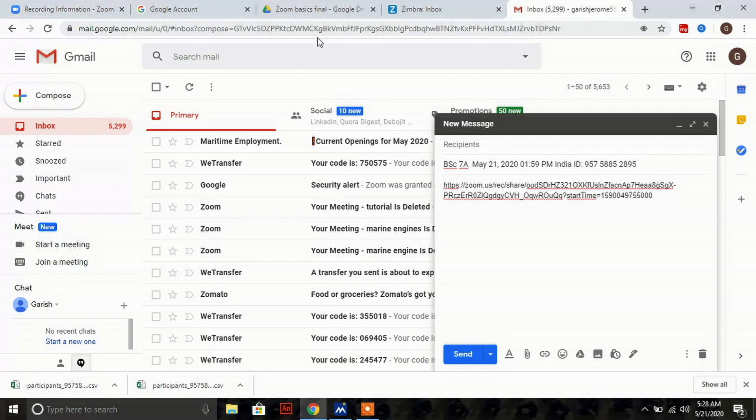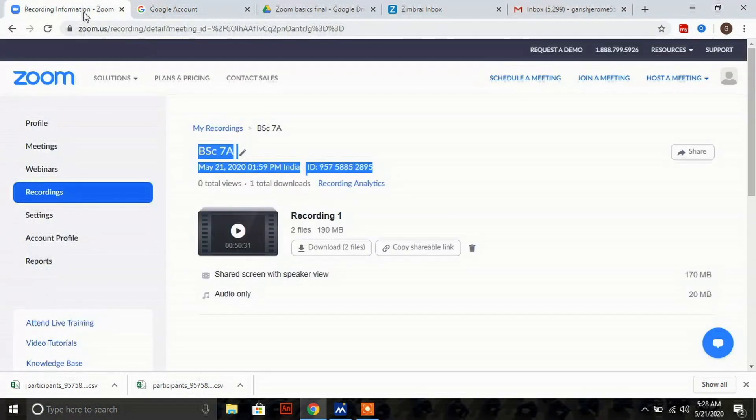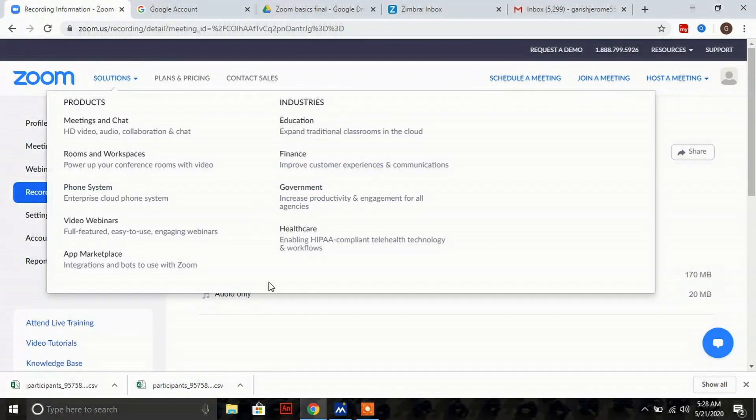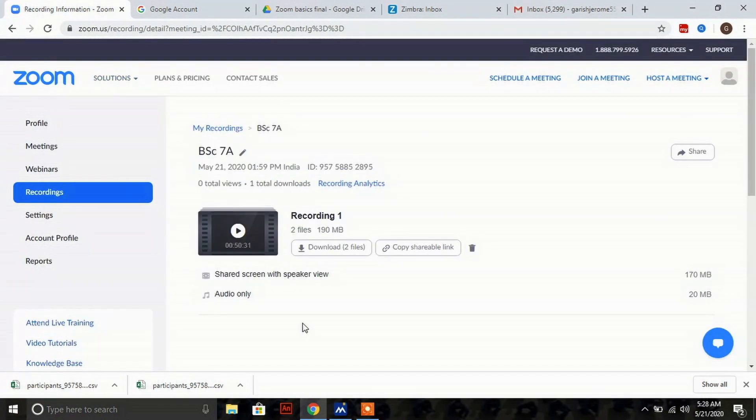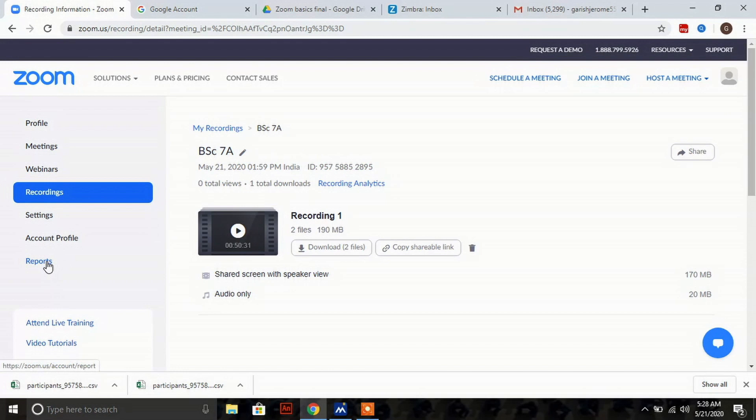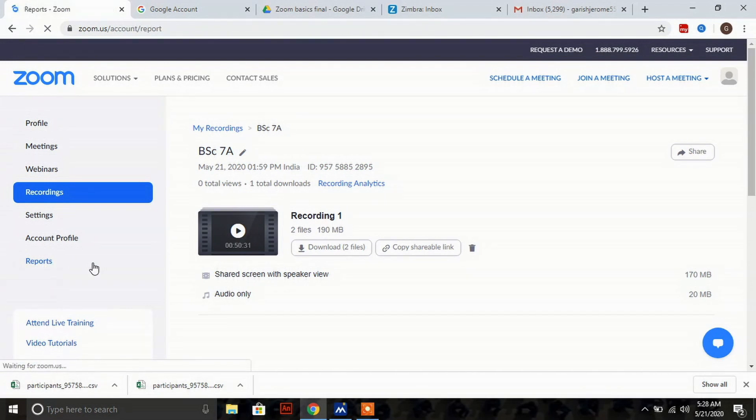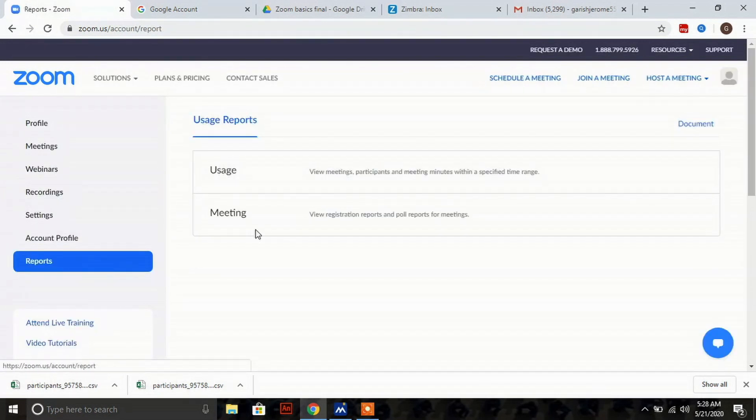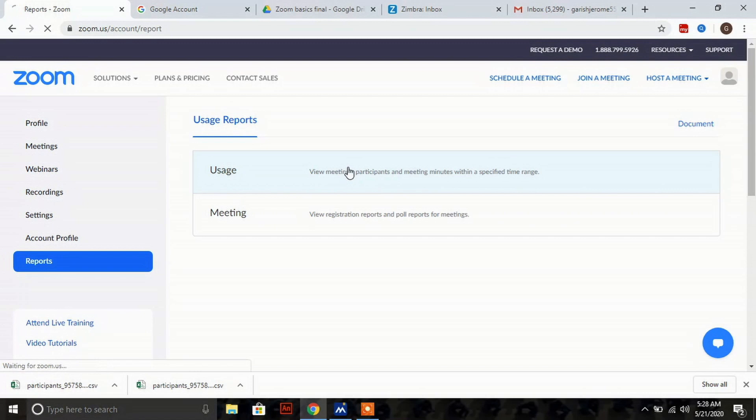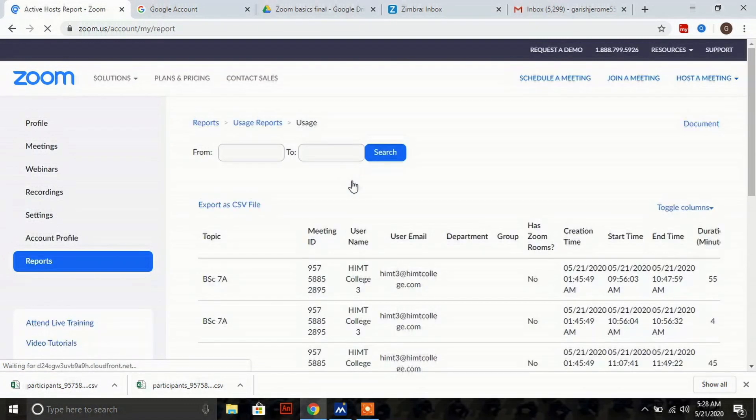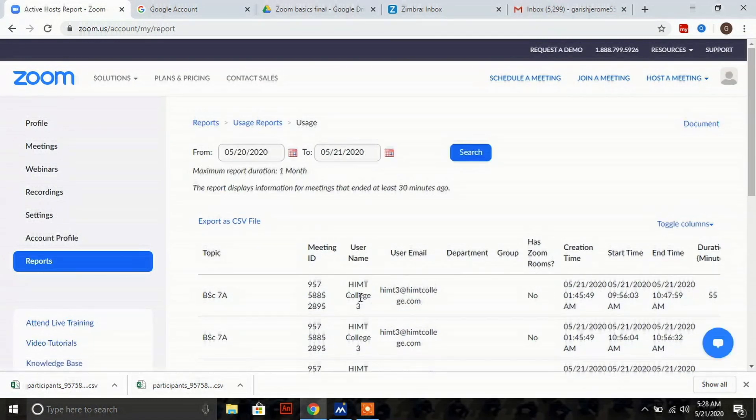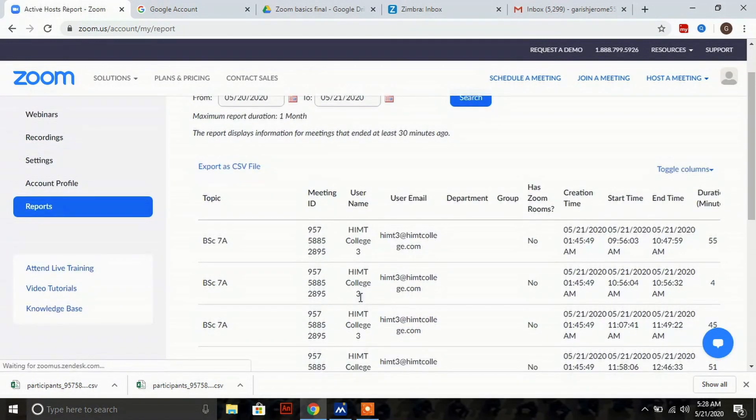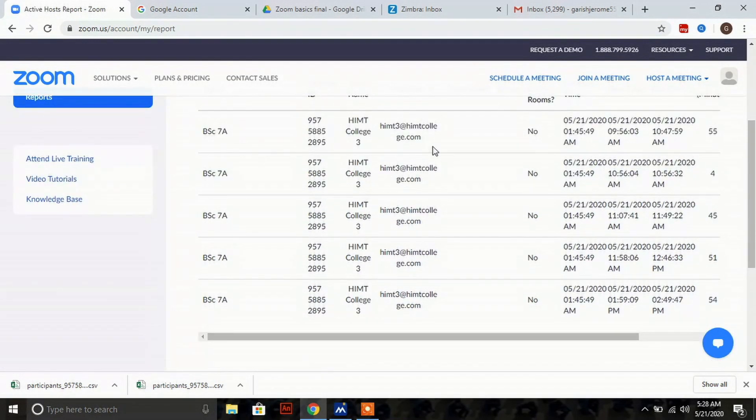Now go back to Zoom. In Zoom you can see reports - click on reports. Click on usage reports, and in the usage reports scroll to the right side as shown.